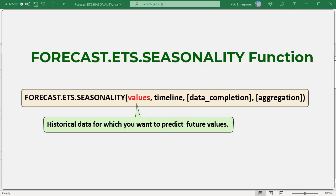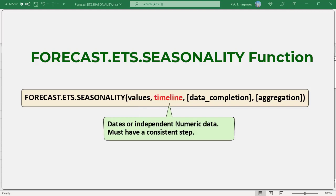Here is the syntax. Values: a range or array of historical data for which you want to predict future values. Timeline: an array of dates or independent numeric data. The dates in the timeline must have a consistent step between them and cannot be zero. The timeline should have a regular interval — hourly, daily, monthly, quarterly, yearly, etc.